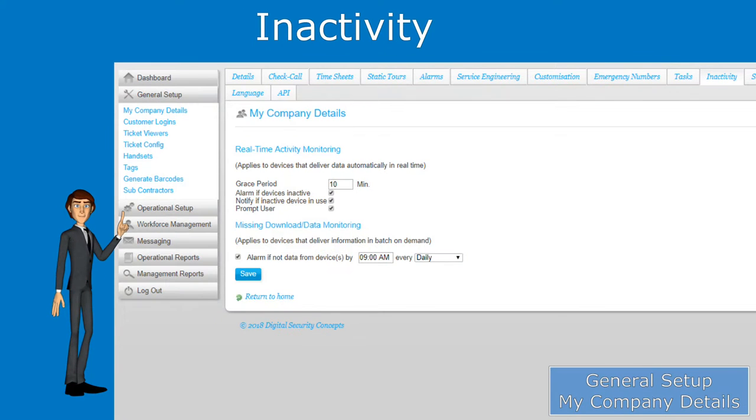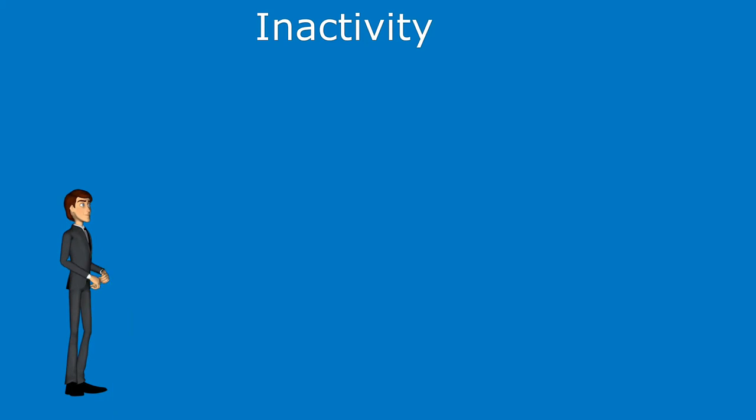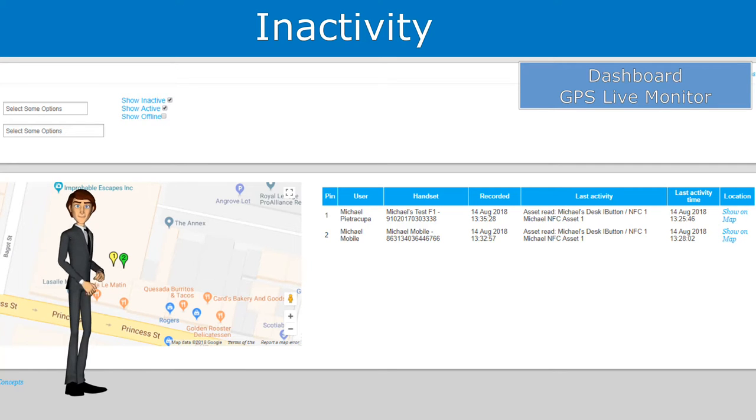Inactivity detection is an alerting feature that can be used to alert management of long periods of inactivity. It monitors the mobile user's tag scans and will change their active status if they don't read any tags after a set amount of time.